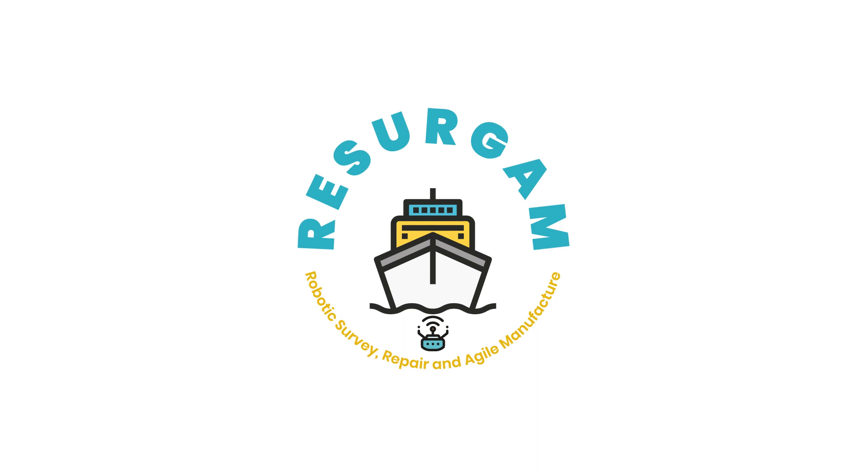Hello, and welcome to a RESURGAM video on friction stir welding testing, following our previous one on the same topic. Enjoy!